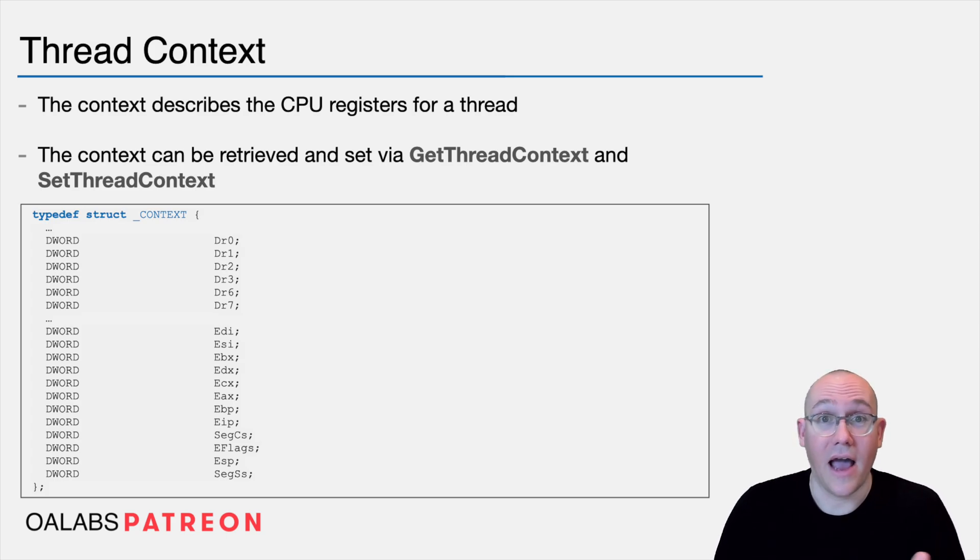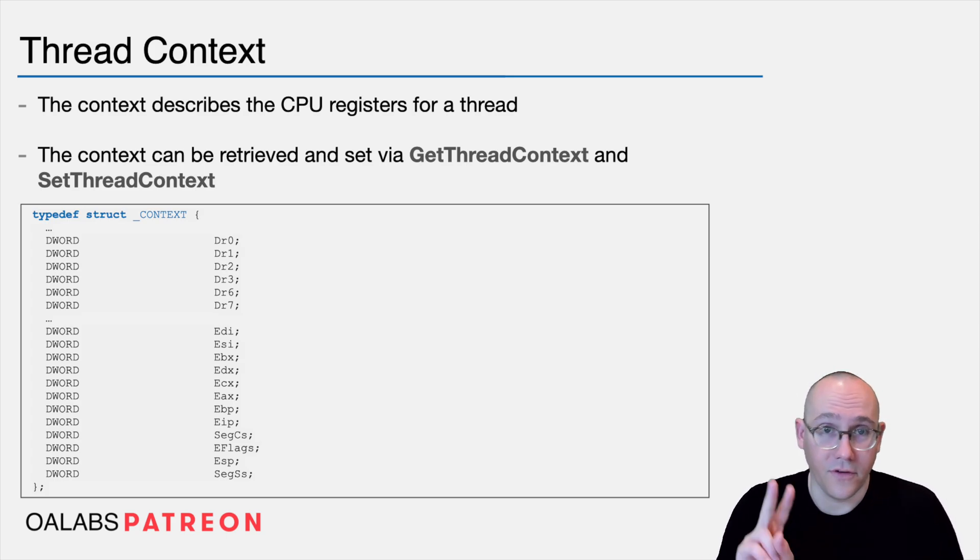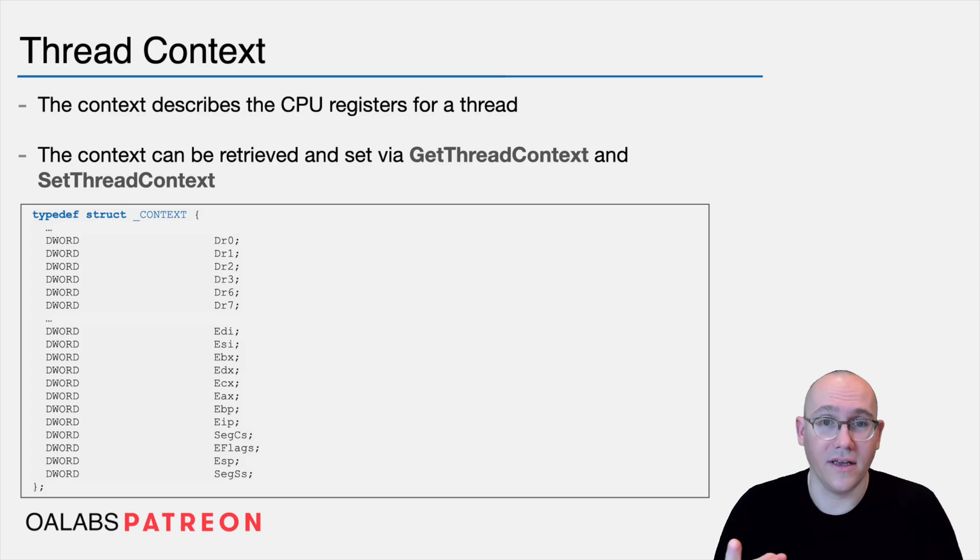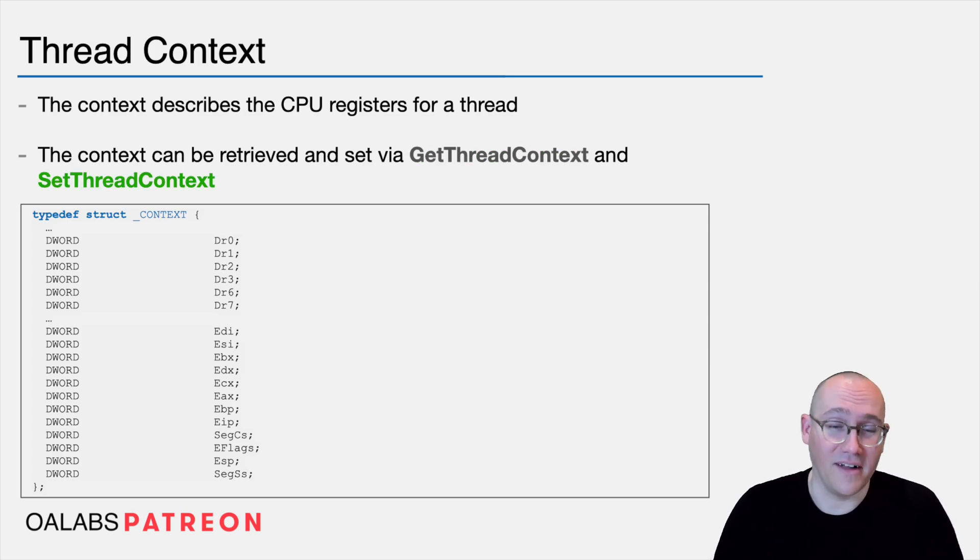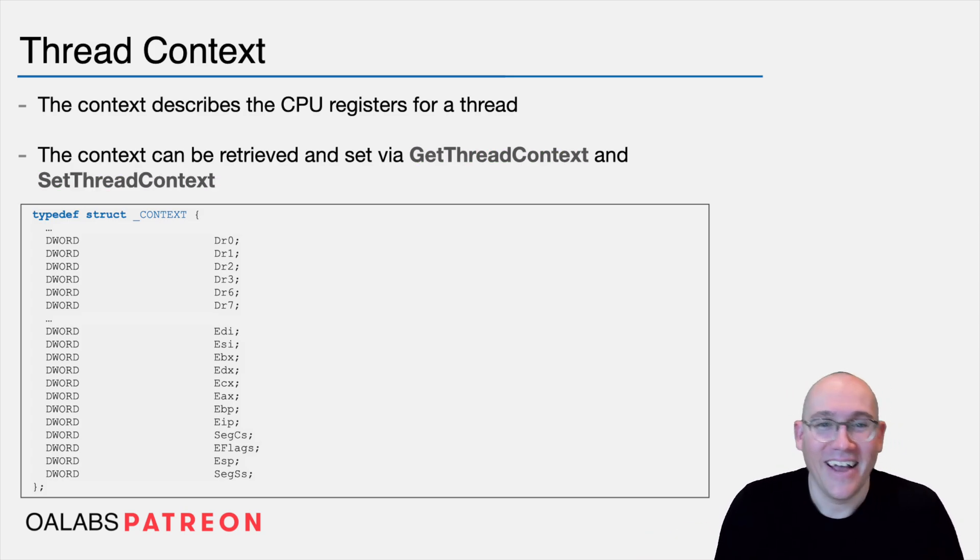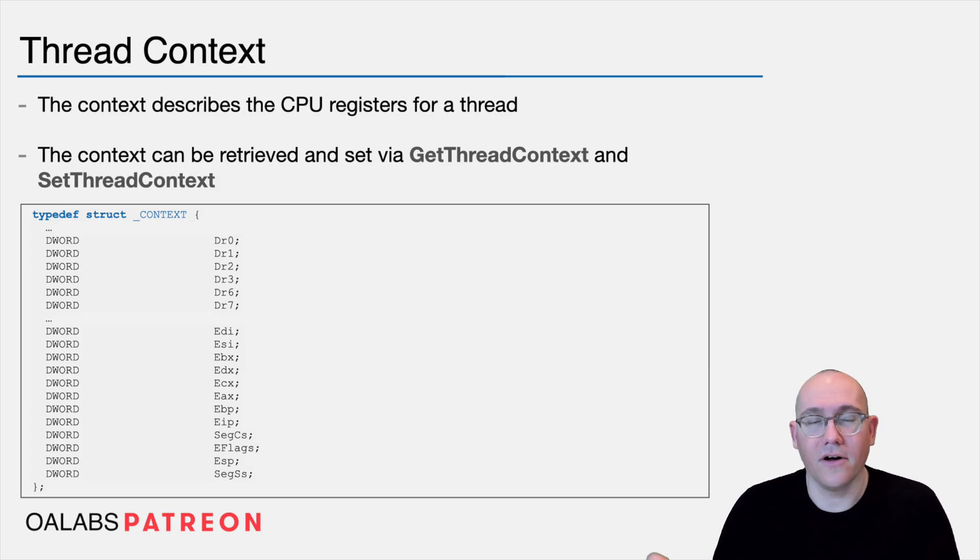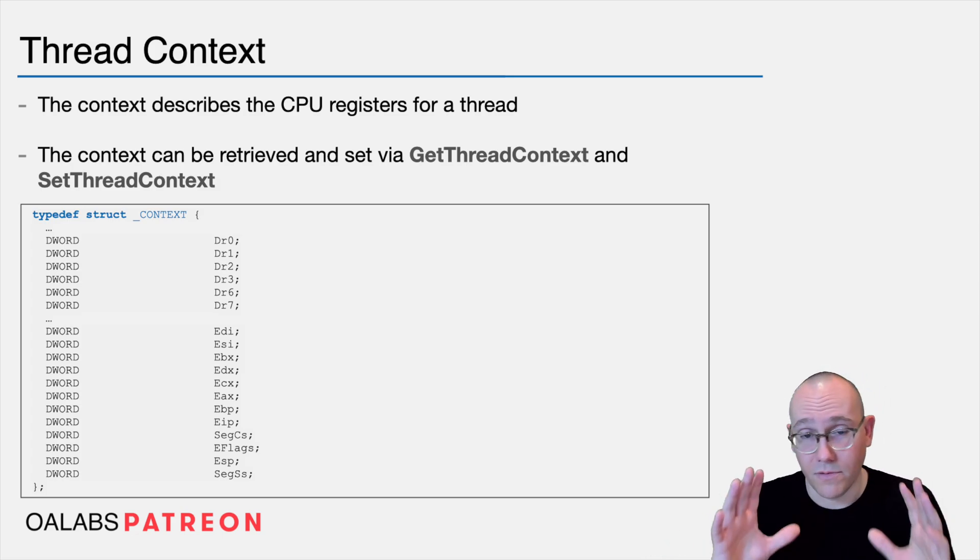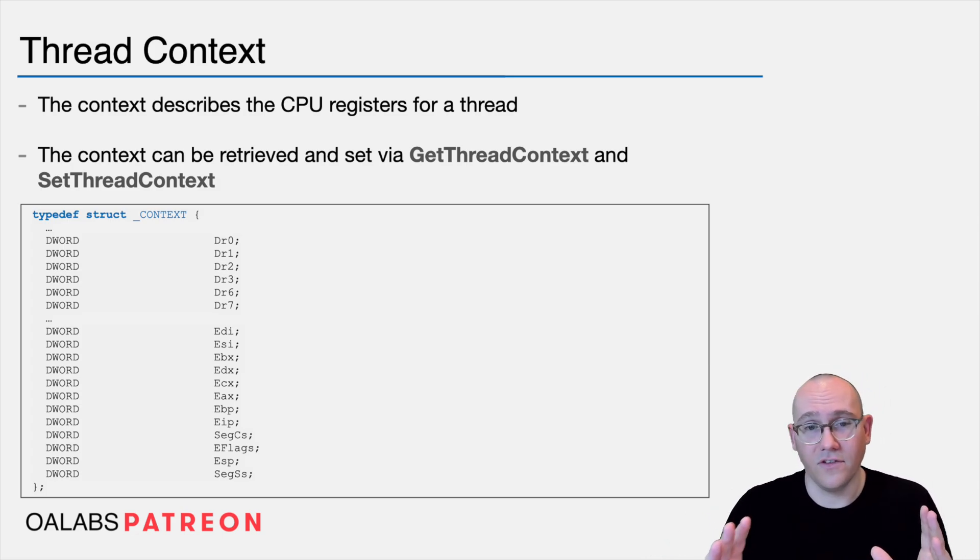Now let's talk a little bit about how you change the context. So there's two Windows API calls, one getThreadContext and one setThreadContext. Very straightforward. So what you would do is you'd say getThreadContext for a specific thread, you'd receive the context,